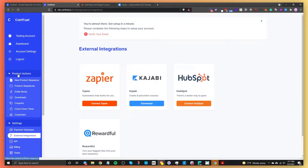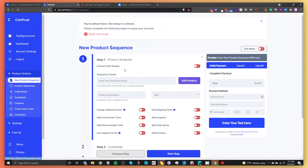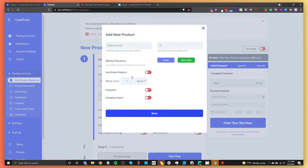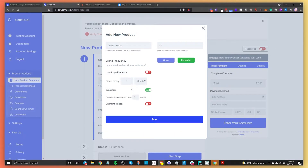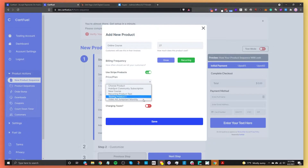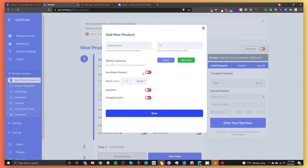Now we'll set up our payment form. Go to Product Actions, then New Product Sequence. Give the sequence a name — we'll say 'HubSpot online course.' Add your first product: online course, at $27. You can choose between one-time or recurring payments. For subscriptions, you can set billing intervals and expiration. You can also select products directly from your Stripe account or set them up here. For now, I'll just do a one-time payment and click Save.